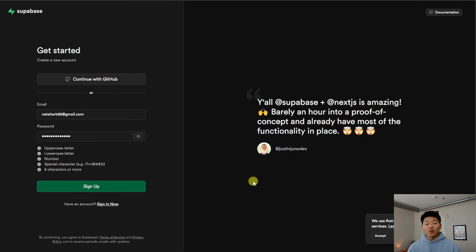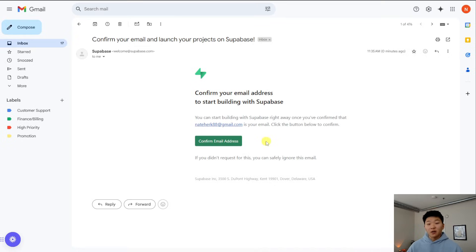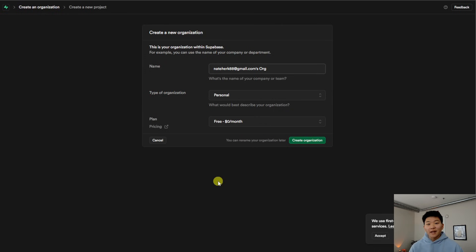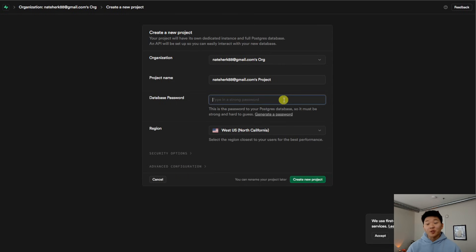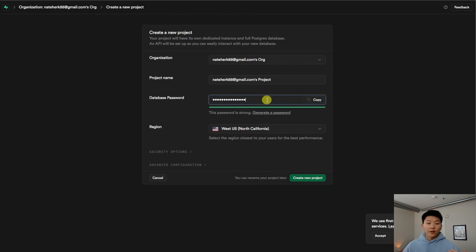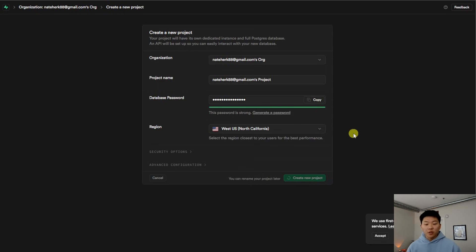Here we are in Supabase. I'm creating a new account just so we can walk through this step by step. First thing you want to do is sign up for a new account. I just got my confirmation email, so I'm going to go ahead and confirm. Once you do that, it's going to have you create a new organization, and then within that we create a new project. I'm going to leave everything as is — it's going to be personal, it's going to be free, and I'll hit create organization. Then we're creating a new project. This is the organization we're creating the project in, here's the project name, and then you need to create a password. You're going to have to remember this password to hook up to our Supabase node later. I've entered my password and I'm going to copy this — you want to save it so you can enter it later. Then we'll click create new project.